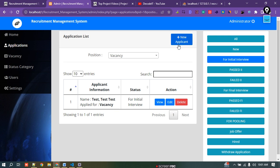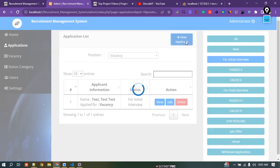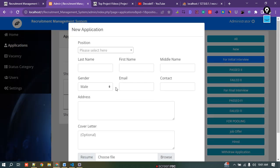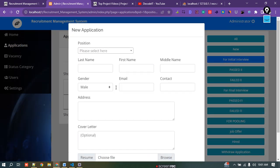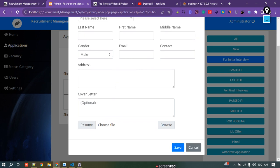If I want to add a new application as an admin, I can click on Applications, fill the form, and directly add an application for any user.